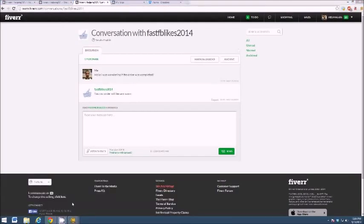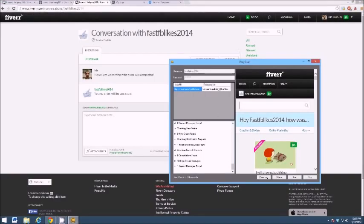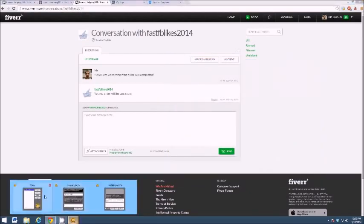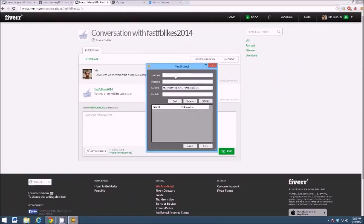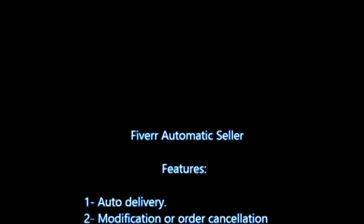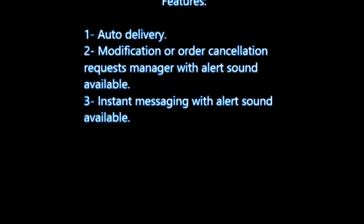So guys, this is a great program to sell over multiple Fiverr accounts automatically for downloadable files or anything you need to send right away. If you have video testimonials or you're going to design a logo, go ahead and still do that, but just do this on the side for extra income. You can have multiple usernames and accounts with multiple gigs — 20 gigs per account across multiple accounts. Just add that up and do the math — that's just money rolling in. Go ahead and check this out.